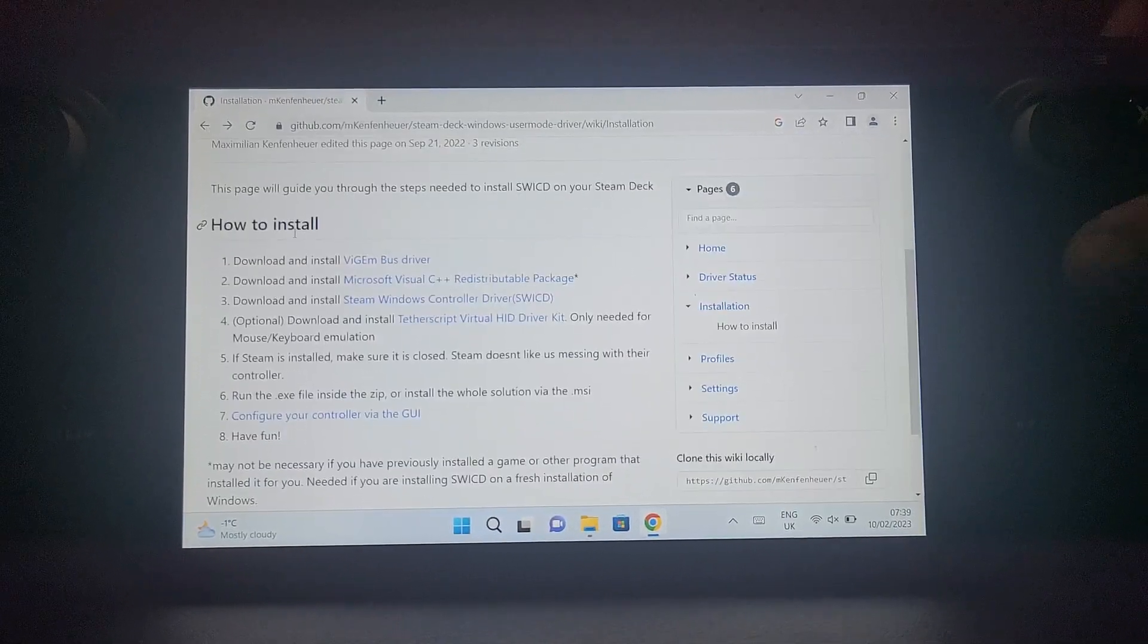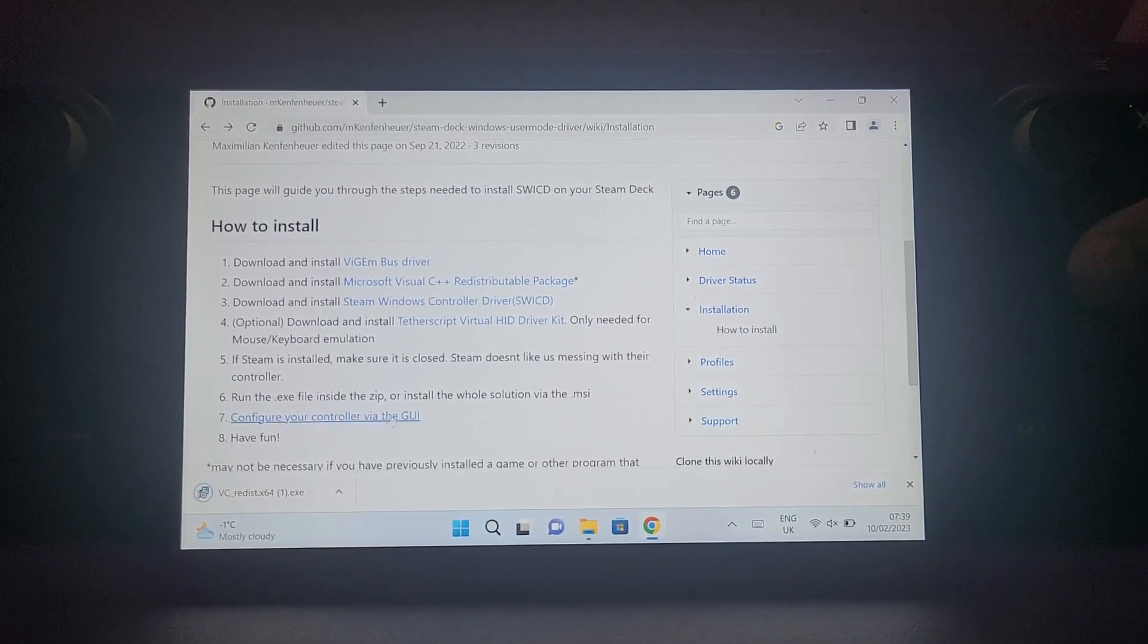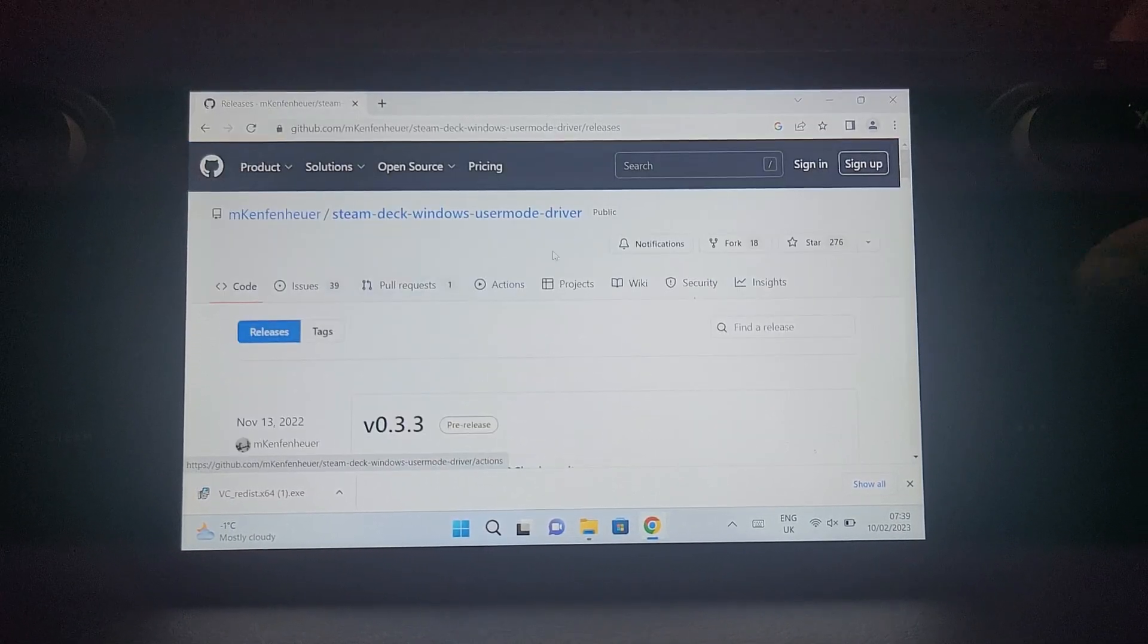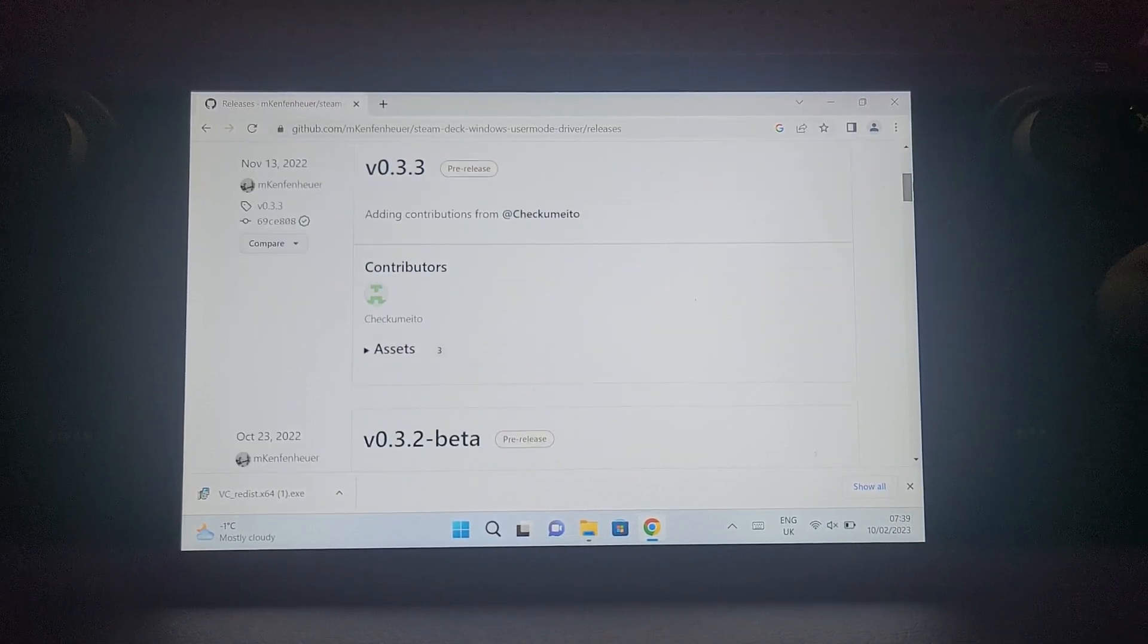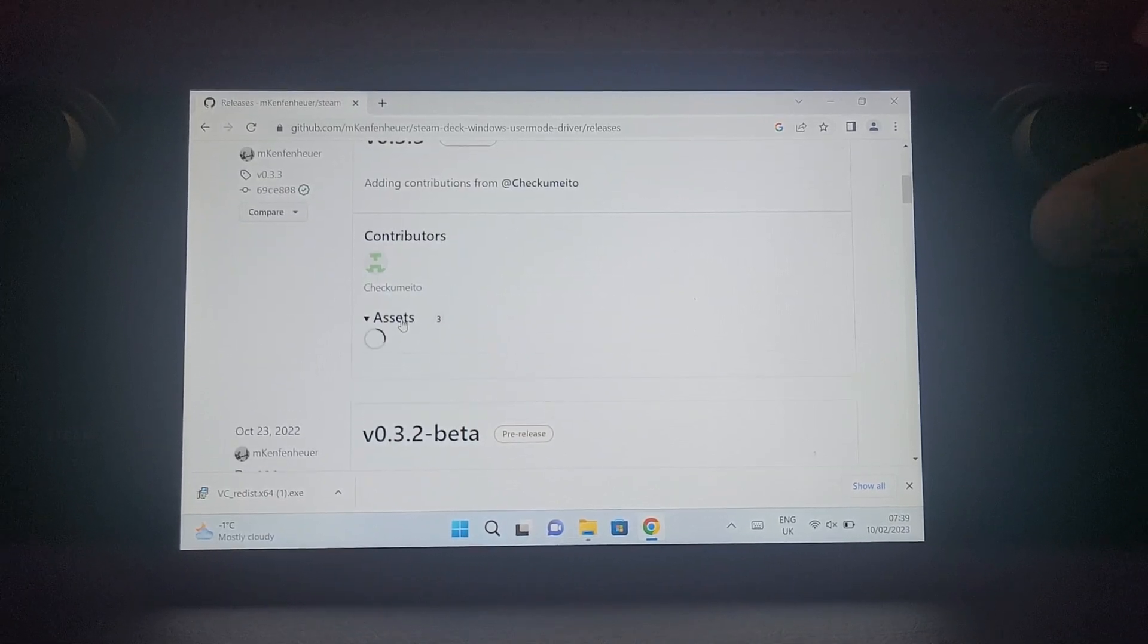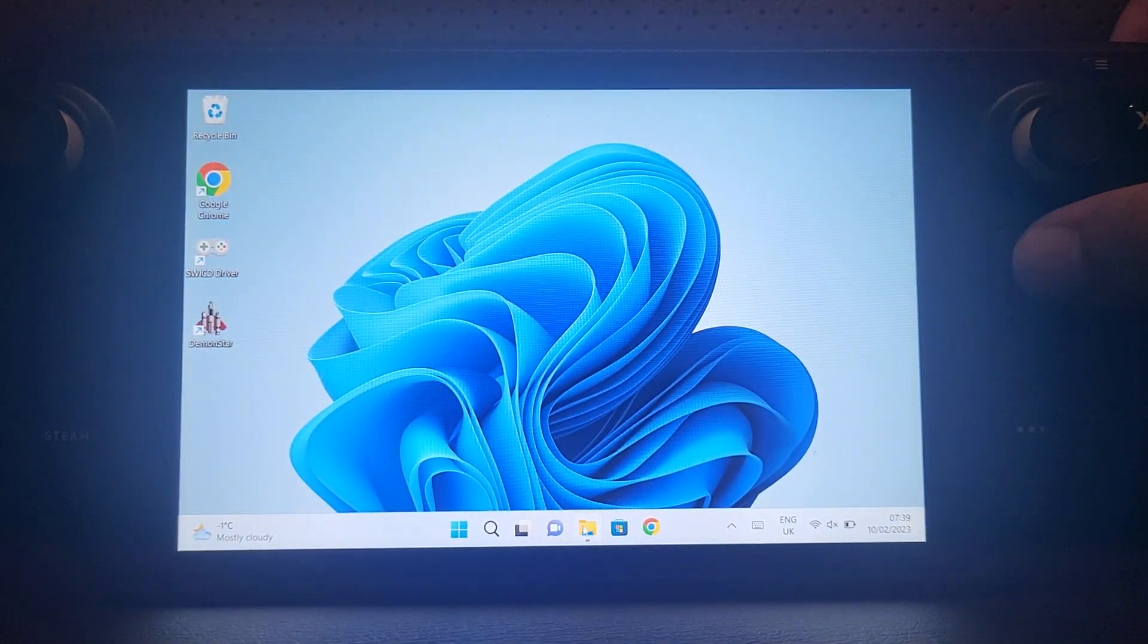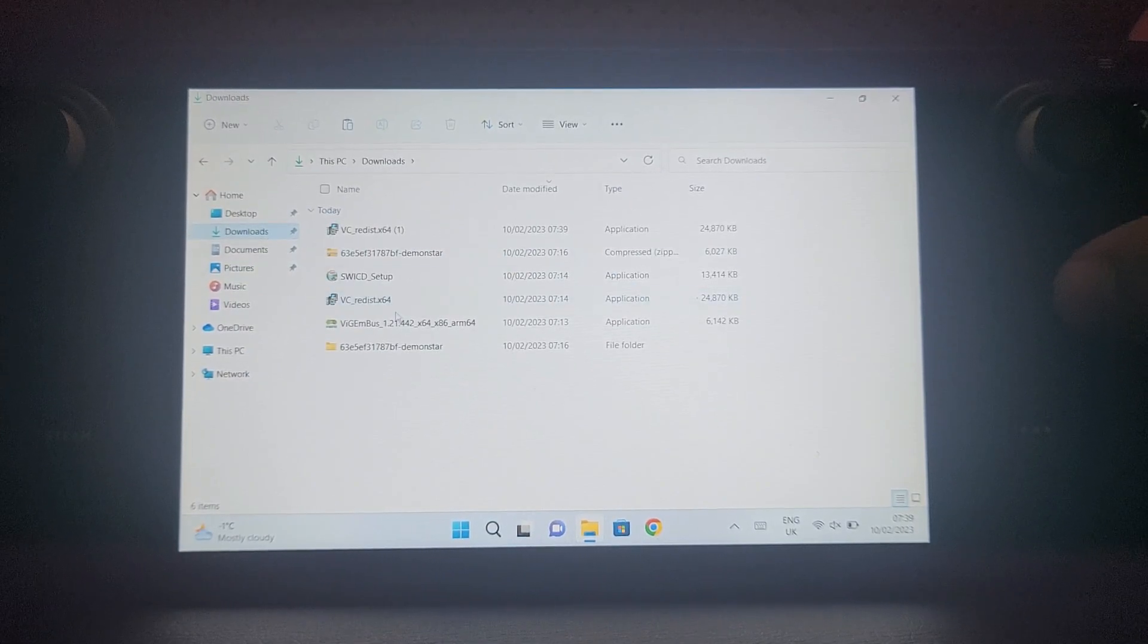For the redistributable just click it and it will download. With the Steam Windows controller driver, you get taken to a GitHub page, scroll down, and for this one there's an exe in the assets section which is collapsed - just press it and it will download. Let's close this and open up your download directory.